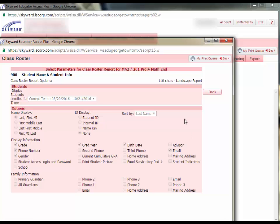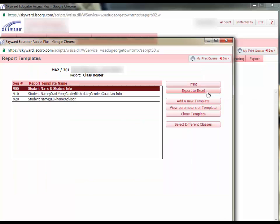You cannot edit the parameters on one of the pre-created reports. You can, however, create your own report if there is some information you want to have.